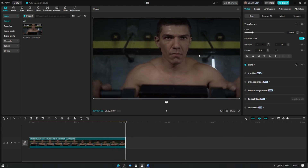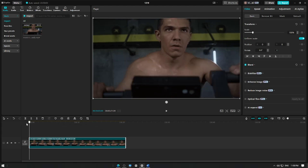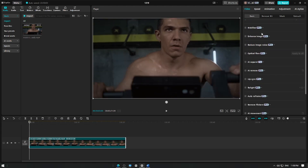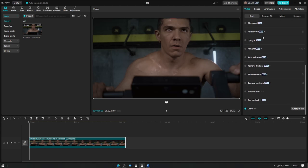Now, go to the toolbar. Scroll down and look for the eye contact option. Tap on it to activate the feature. CapCut will automatically process your video, ensuring that the subject's eyes are directed to the camera.